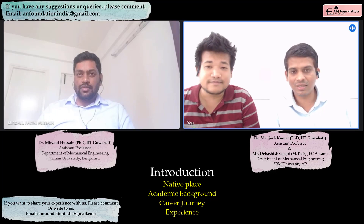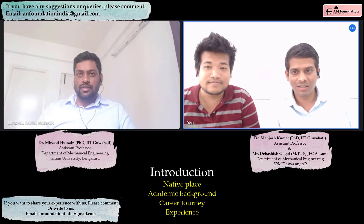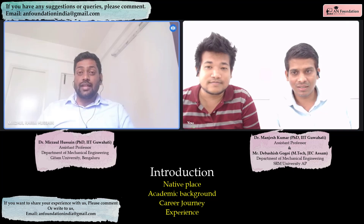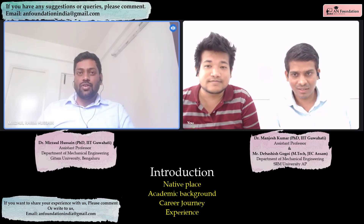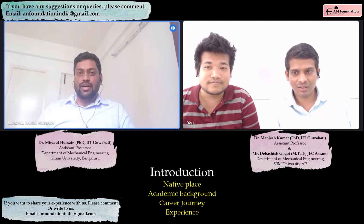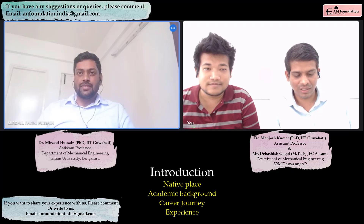Before joining Geetha University you have experience — you have worked in NIT Calicut. Yes, I worked there for around 5 months as an ad hoc faculty.